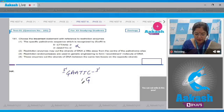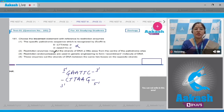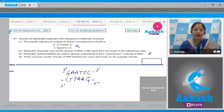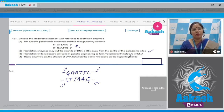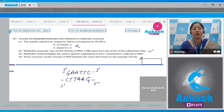Option two states that restriction enzymes may cut the strands of DNA a little away from the center of the palindromic sites. This is a correct statement, and if they do so it will result in sticky ends. Option three states that restriction endonucleases are used in genetic engineering to form recombinant molecules of DNA — this is also a correct statement.